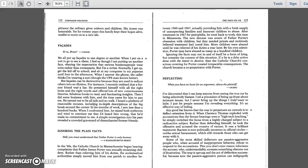Ignoring the plain facts. Well, you must understand that Father Porter is only human. In the 60s, the Catholic Church of Massachusetts began hearing complaints that Father James Porter was sexually molesting children. Rather than relieving him of his duties, the ecclesiastical authorities simply moved him from one parish to another between 1960 and 1967, actually providing him with a fresh supply of unsuspecting families and innocent children to abuse. After treatment in 1967 for pedophilia, he went back to work, this time in Minnesota. The new diocese was aware of Father Porter's obsession with children, but they needed priests and recklessly believed treatment had cured him. More children were abused until he was relieved of his duties a year later.